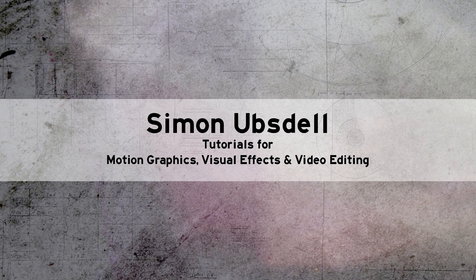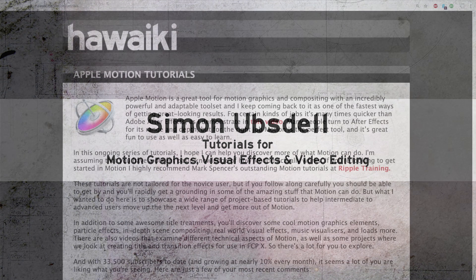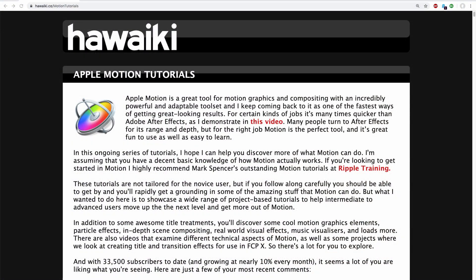Hi, this is Simon Ubstahl and this is just a short video to let you know about my new web page where you can find all my tutorials for Apple Motion a lot more easily.